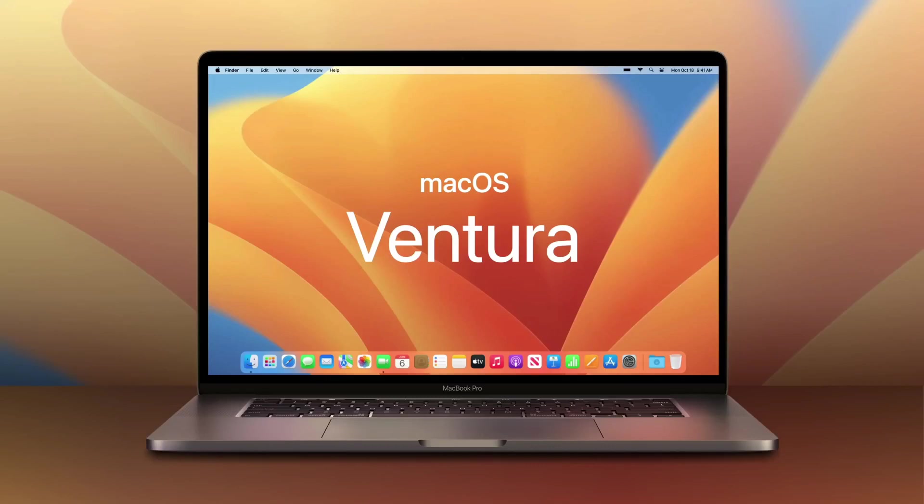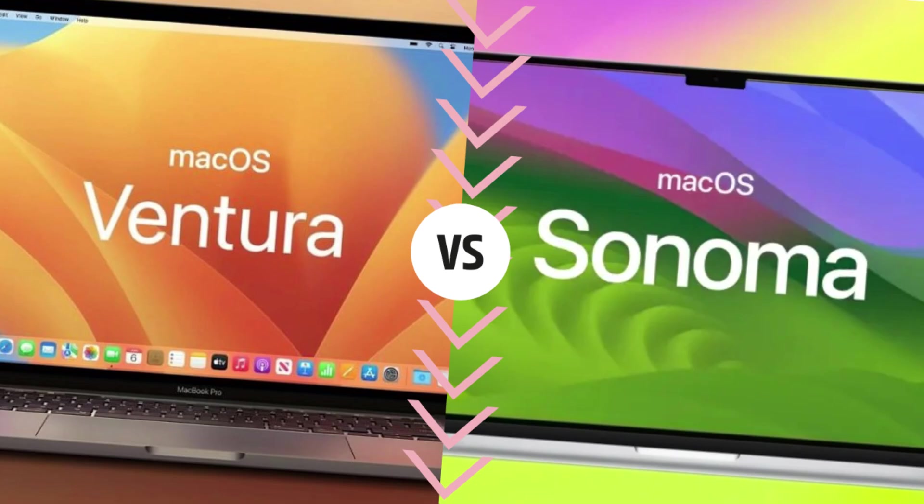macOS Sonoma vs macOS Ventura: Apple's new Mac features explained. Hey guys, welcome back to my YouTube channel. Apple finally announced an upgrade to the Mac operating system with macOS Sonoma.